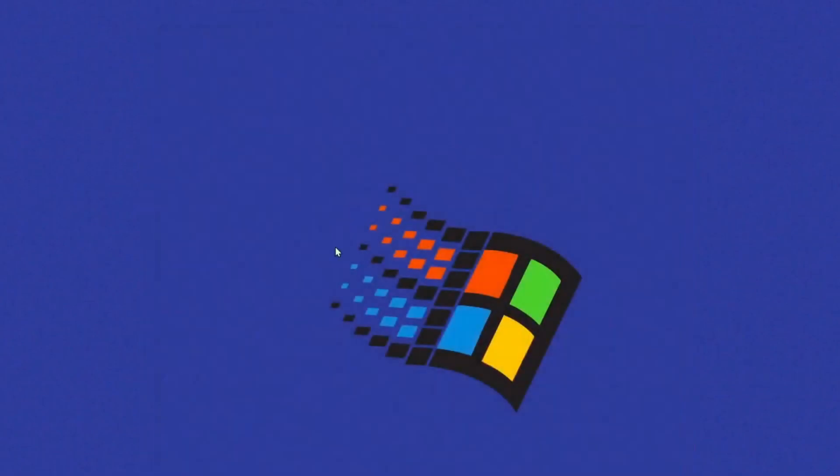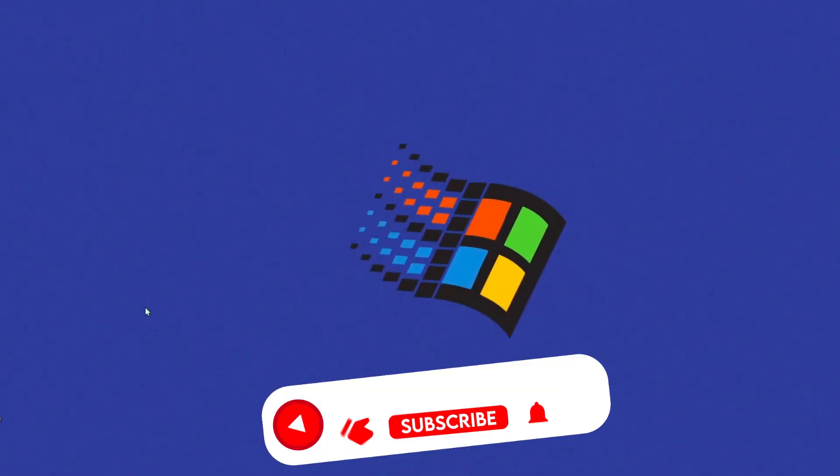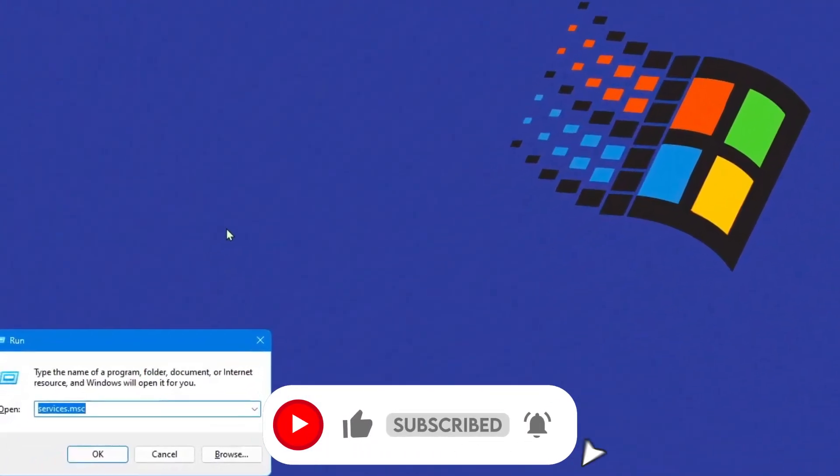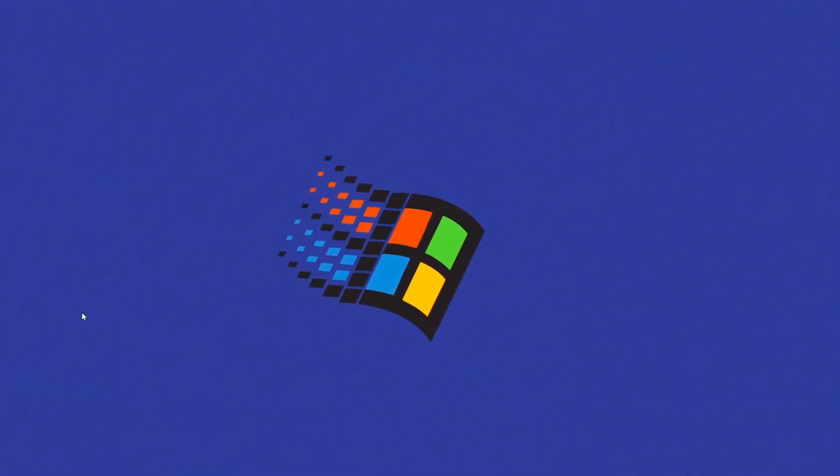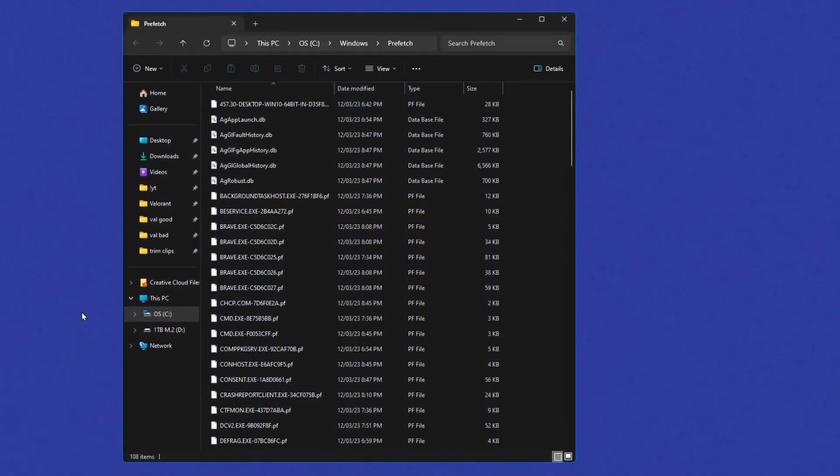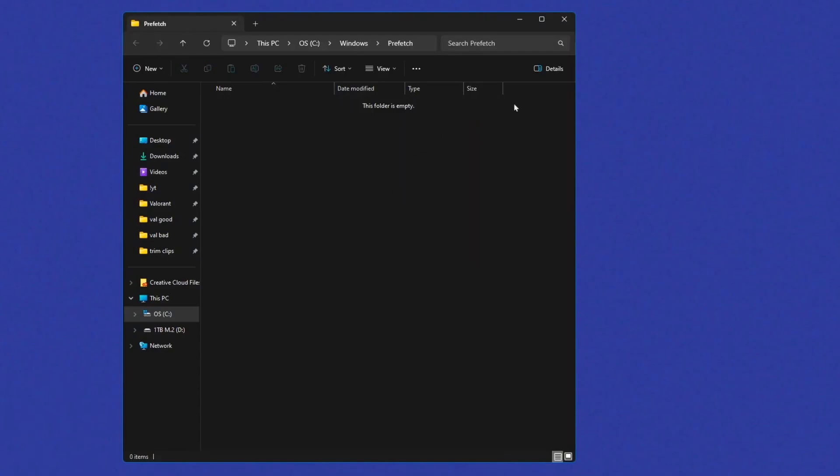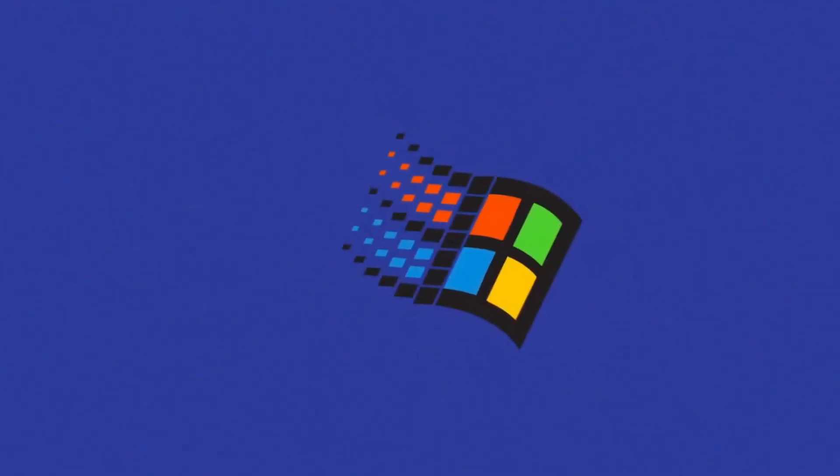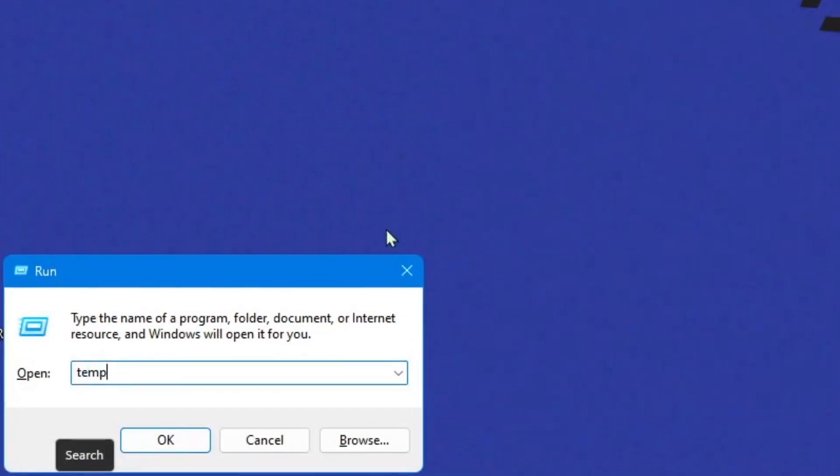And then one more thing is pressing Windows key plus R and search up prefetch, just like that. Press okay and do the same thing over and over. Press delete, delete that, close it. Then one more thing is going to do the temp one in the run thing instead of the search bar, because these are two different things here. Delete, skip.